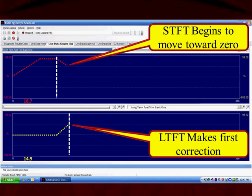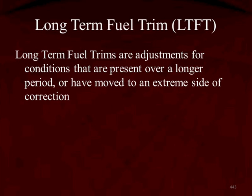Just a reminder: short-term and long-term are not components on the car — they're software in the computer. We can see that long-term was driven by short-term to move, to add additional fuel. When long-term made its first correction, short-term was headed back to zero. That's why long-term fuel trim moved and made the correction — its job is to keep short-term fuel trim as close to zero as possible.